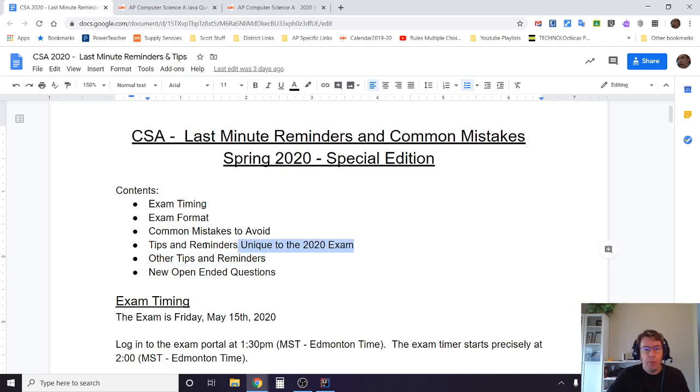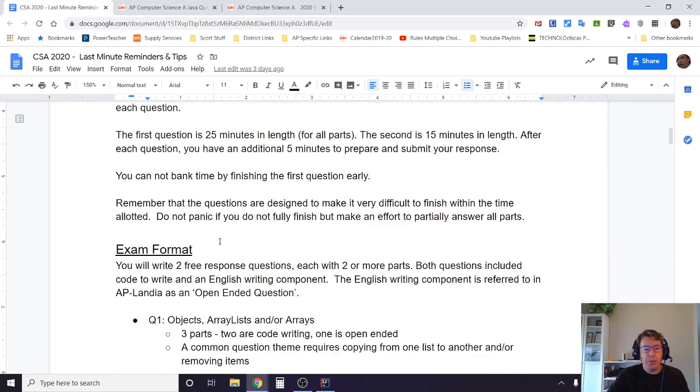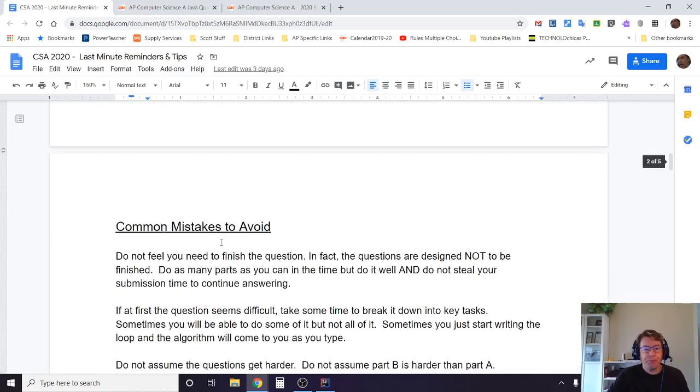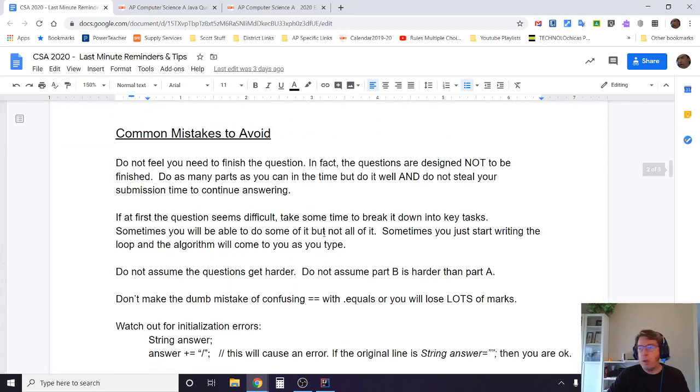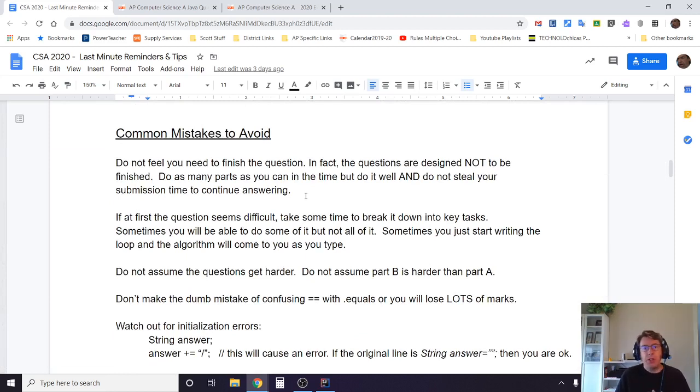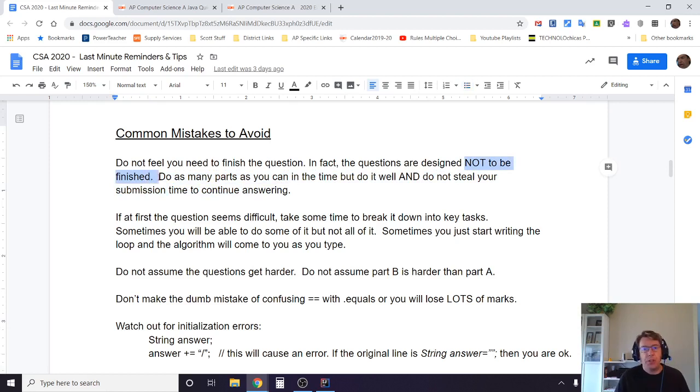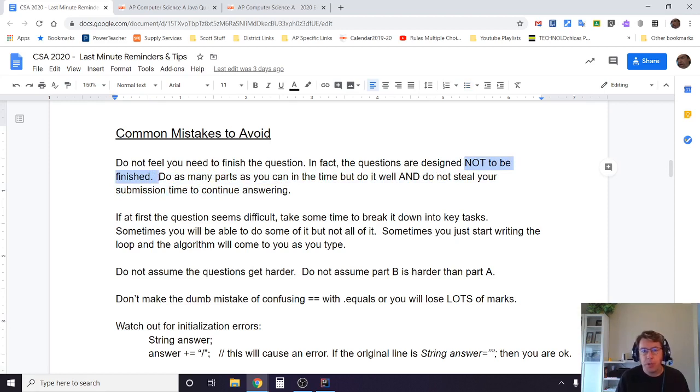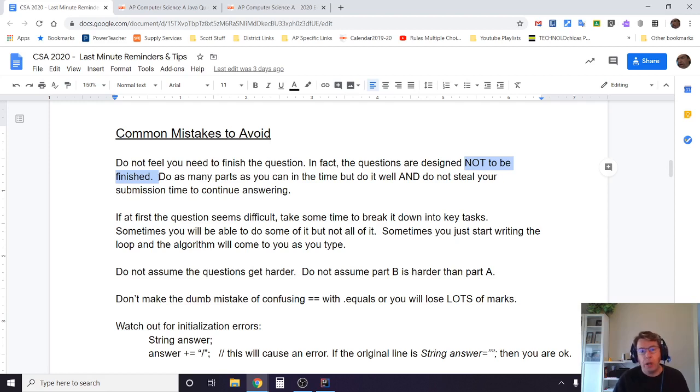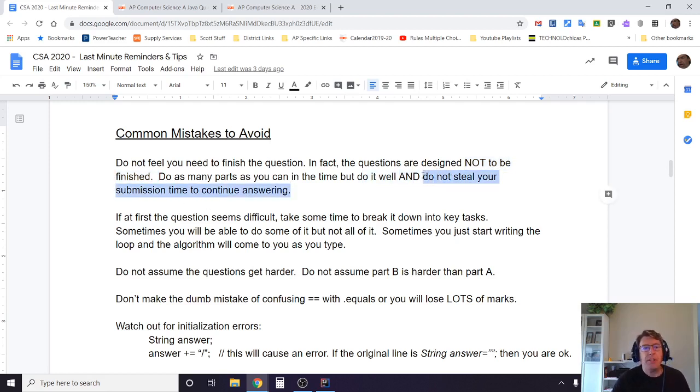Common mistakes to avoid: First of all, one of the things you need to be aware of is that the questions are not designed to be finished. If you're able to finish them, great, but don't panic if you are unable to finish the question, particularly with the new open-ended questions. The idea is to do as many parts as you can in the time and do it well.